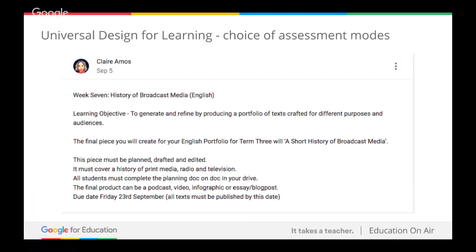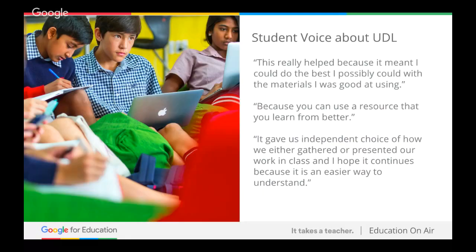We are educators. We succeeded in this thing called school and that's why we're here. We've got to make sure we're not just designing learning that we like ourselves and prefer. Some really neat quotes came through when I did a study with my students about how they found this — they absolutely loved it. They loved the fact that they had ownership and choice and felt like they could work in a way that allowed them to succeed. And if there's one thing I'm here for, it's to help my young people to succeed.